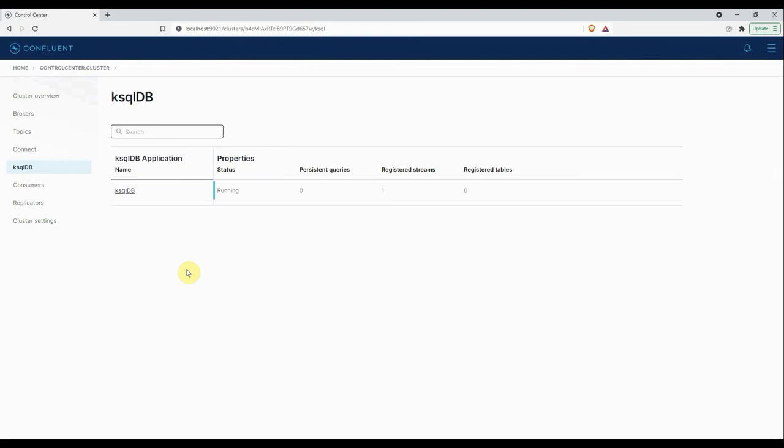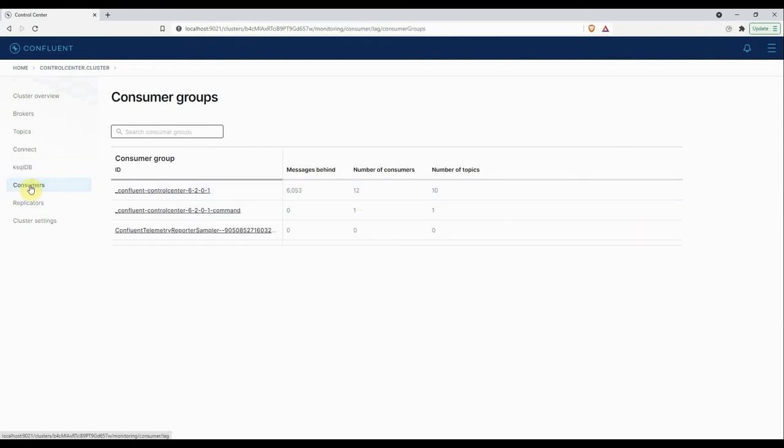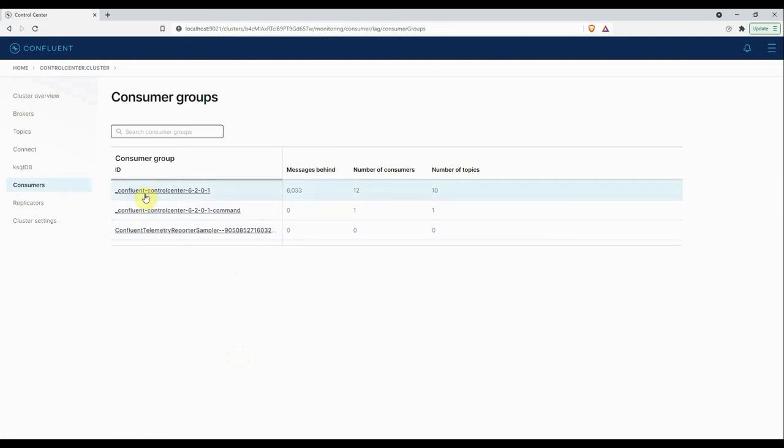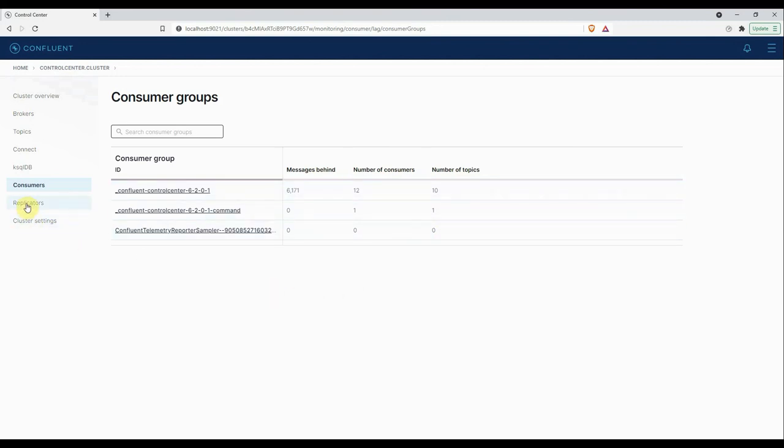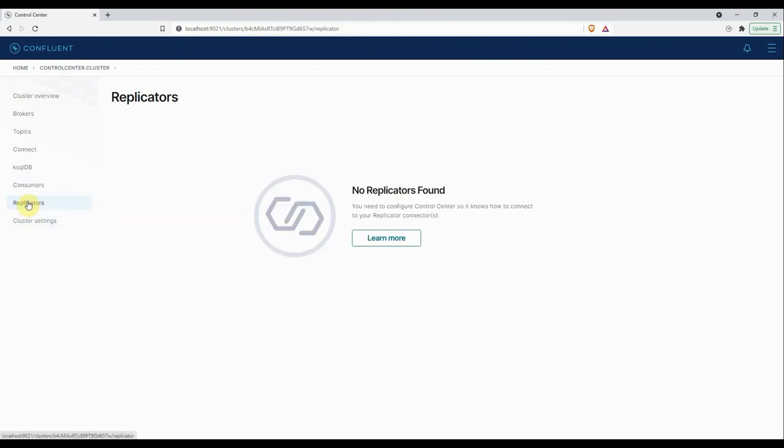Next we have Consumers. Here it will give you the list of consumer groups present under your cluster, and for each consumer group it will show you the number of messages behind, number of consumers we have, and what are the topics it is consuming. Then we have Replicators. Here it will monitor and configure replicated topics. At the moment we don't have any topics replicated, that's why it's showing no replicators found.